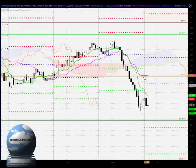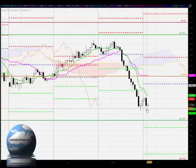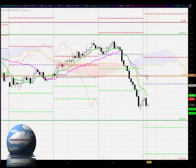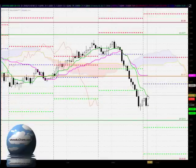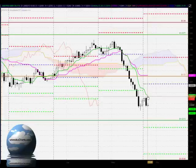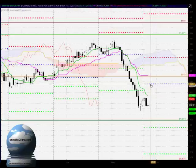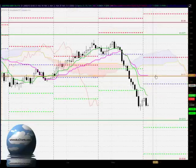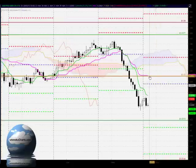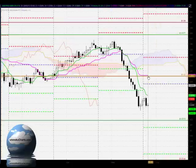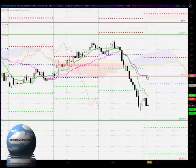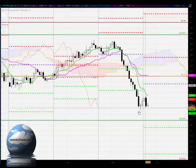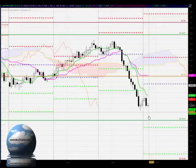Looking at the Kijun-sen, however, that is pointing flat, so that does raise some doubt about this market continuing to sell off. There is potential for the market to rally back up towards that flat Kijun-sen, but the market will need to trade through the Tenkan-sen at 102.64 and the pivot point area around the 102.80 level. We have solid resistance for this market around 103, with the confluence of previous peaks and troughs, previous support and resistance, and also the Kijun-sen trading in that area.